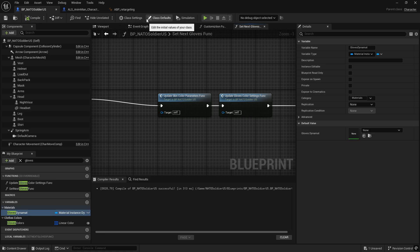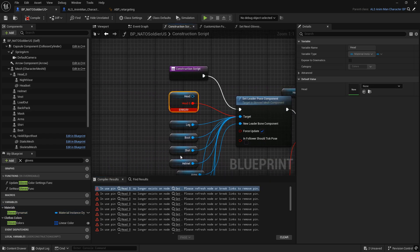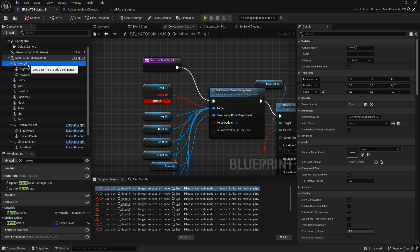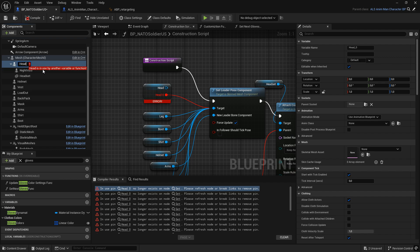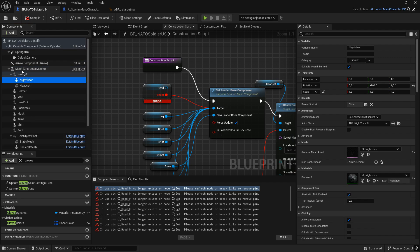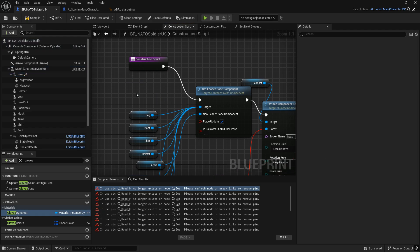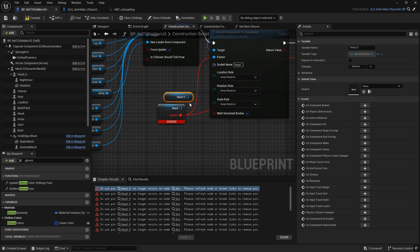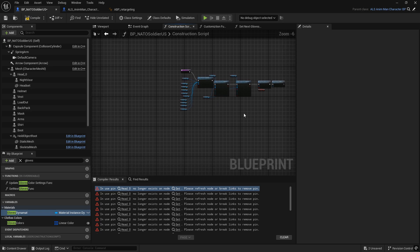Once completed, we can proceed to the class settings and reparent the Nata Soldier character to the ALS AnyMan Character BP in order to inherit its full functionality. We have a few errors that appeared upon reparenting — let's figure it out. This happens because Unreal automatically renamed conflicting skeletal components, for example Head to Head_0. We will manually correct the misreferences. Pro tip: if you have components like Head that may conflict, it is better to rename them manually before reparenting to avoid additional cleanup work.